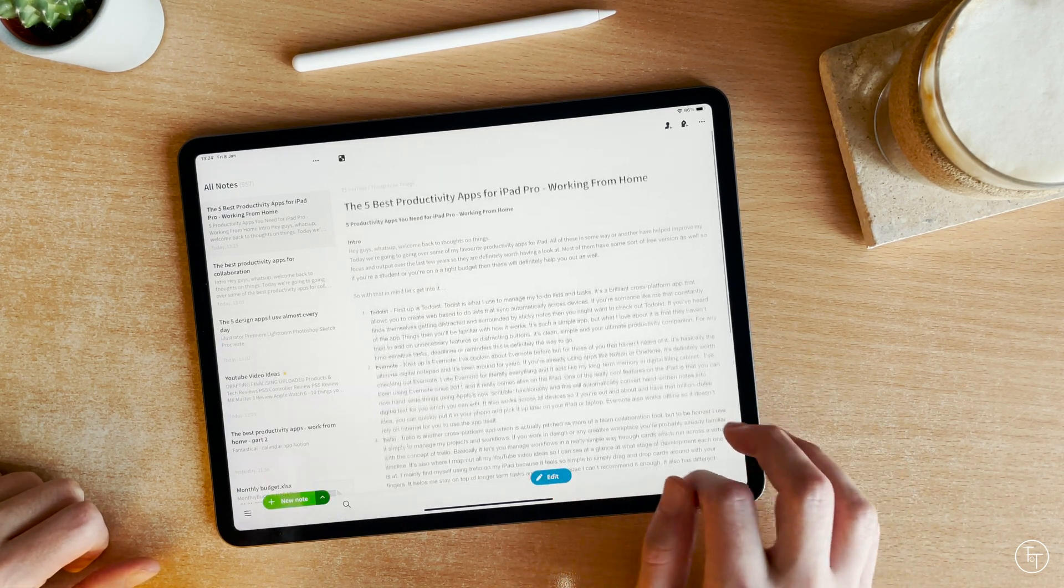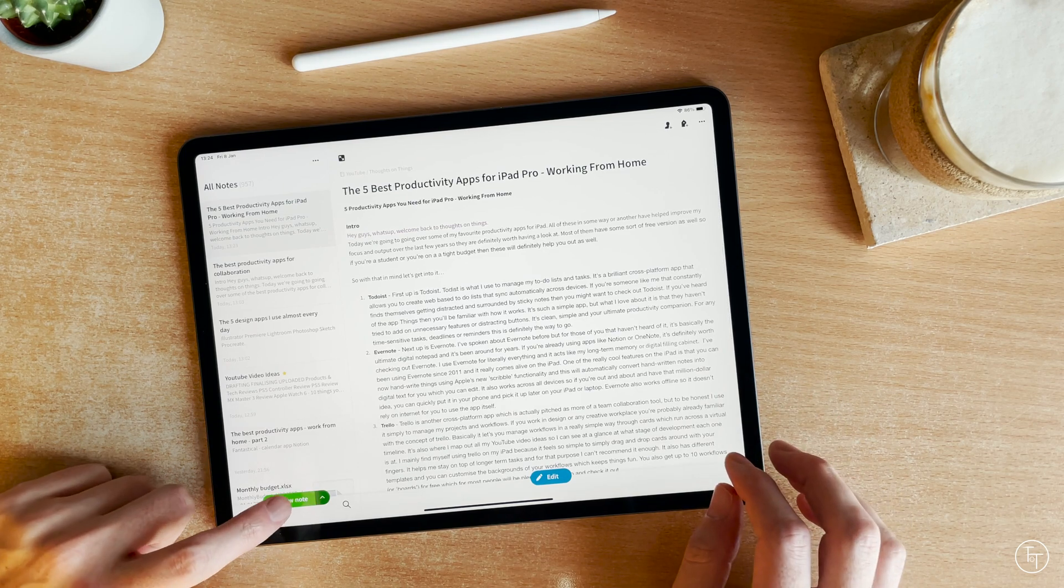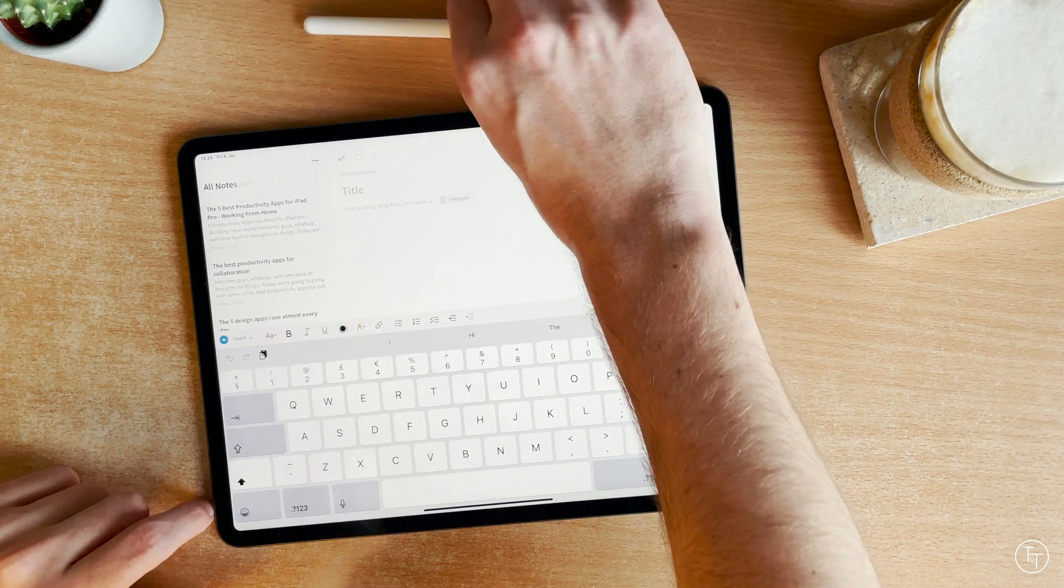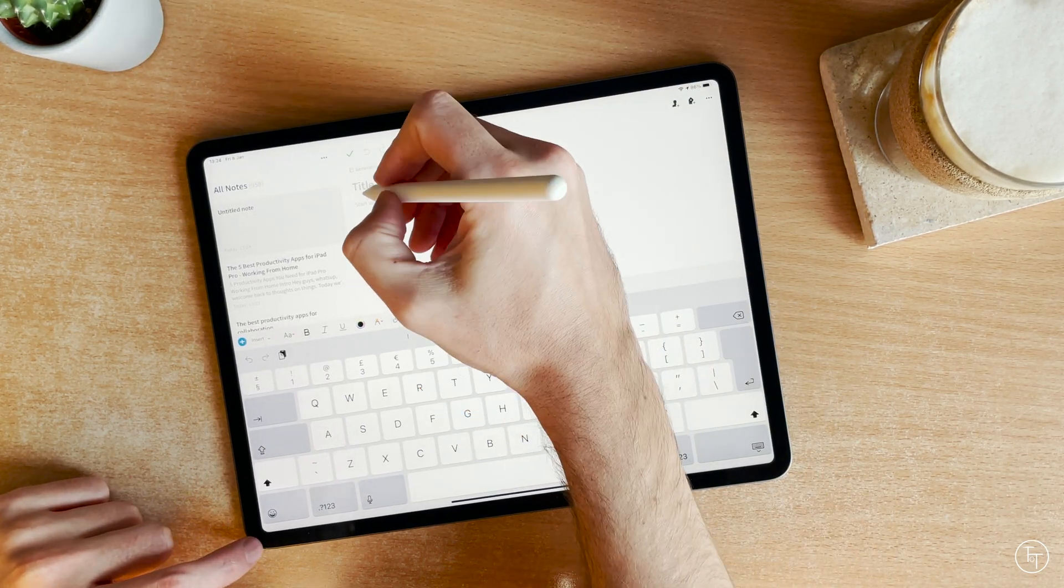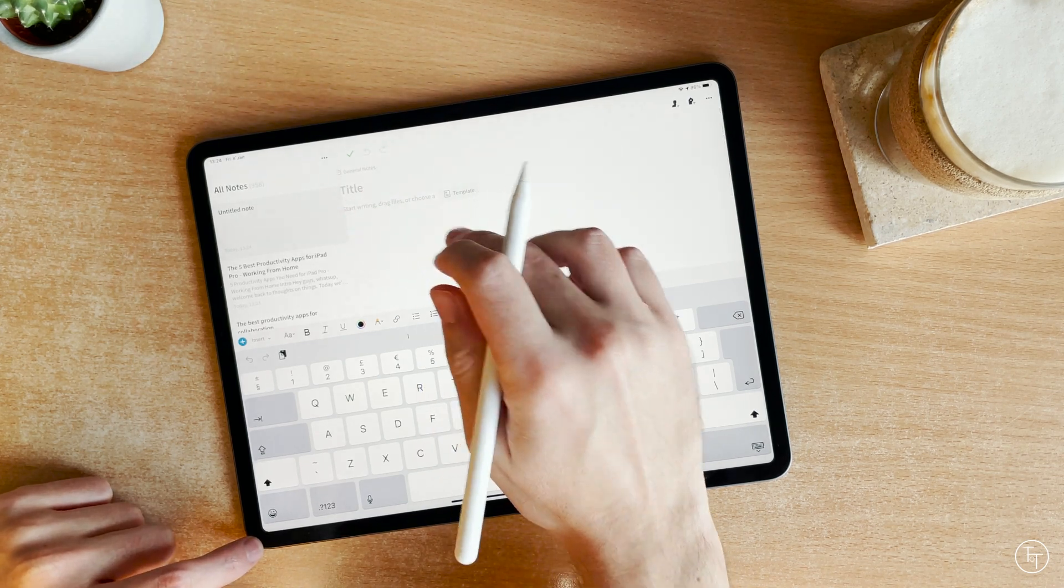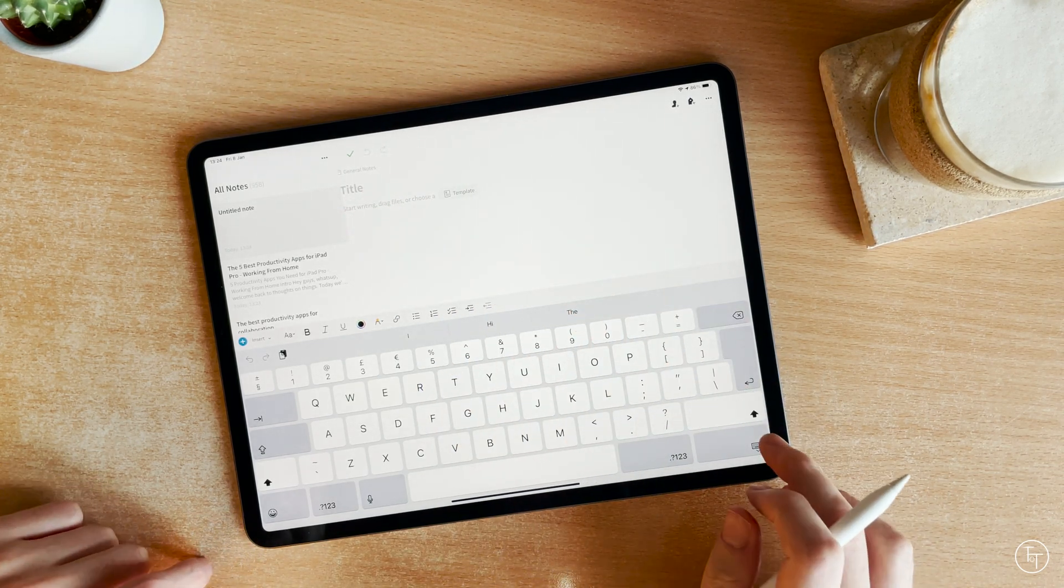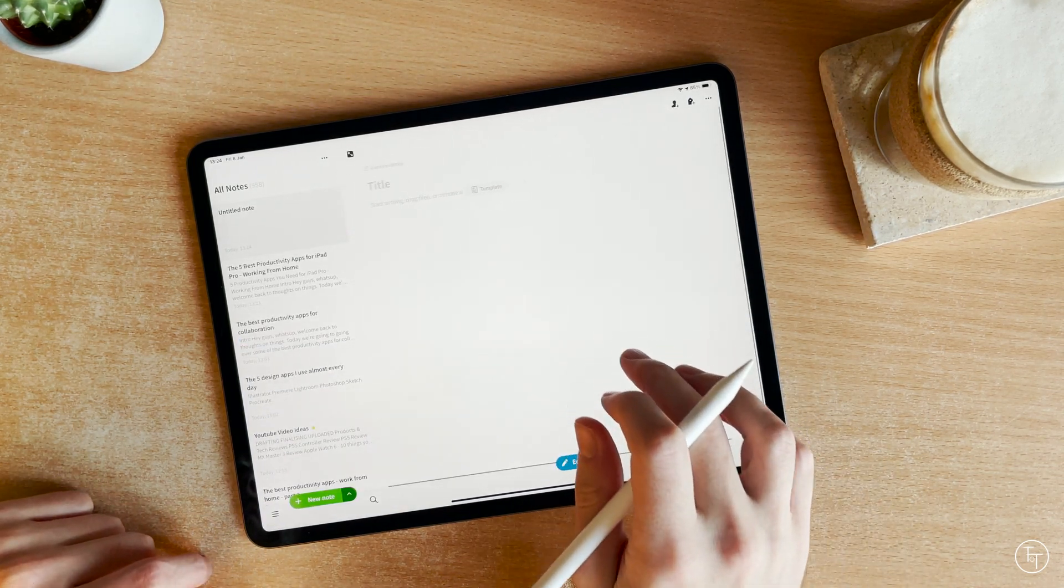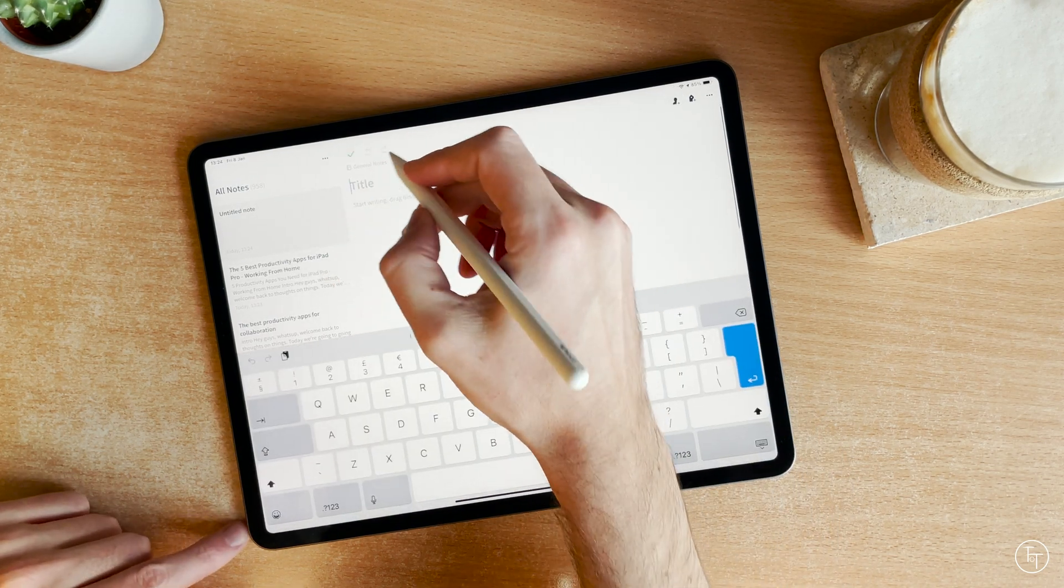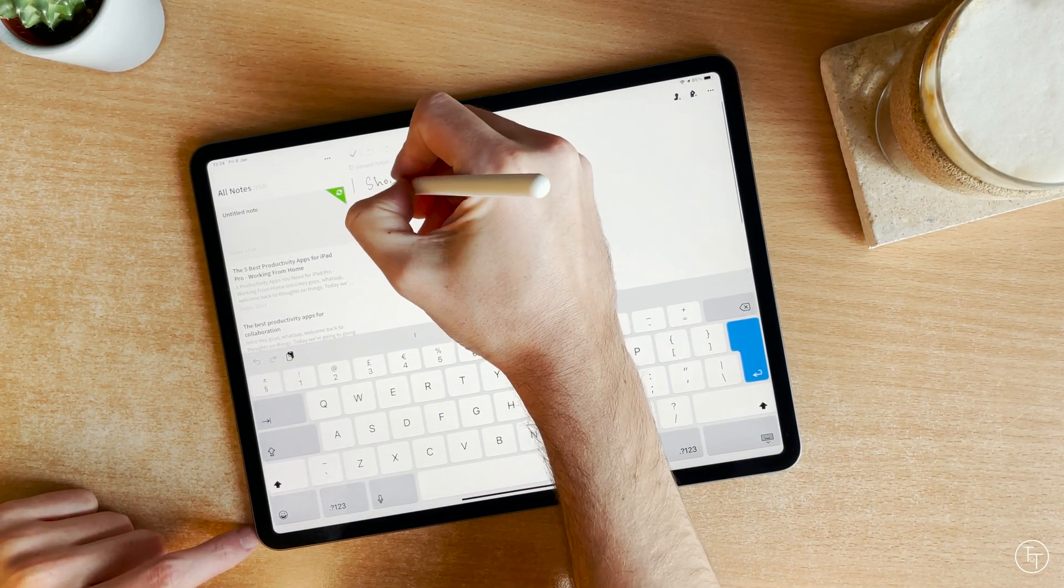I've been using Evernote since 2011, and it really comes alive on the iPad. One of the really cool features on the iPad is that you can now handwrite things using Apple's new Scribble functionality, and this will automatically convert handwritten notes into digital text for you, which you can then edit.